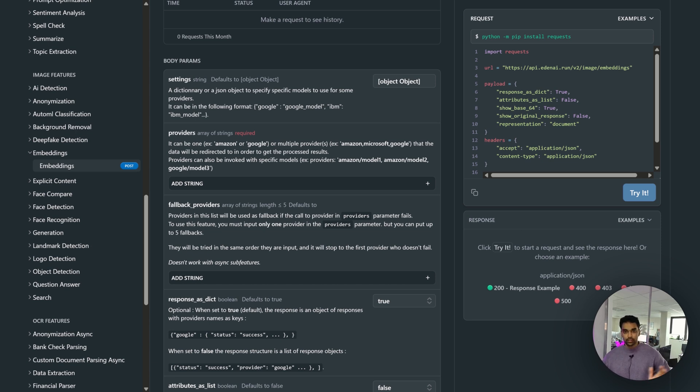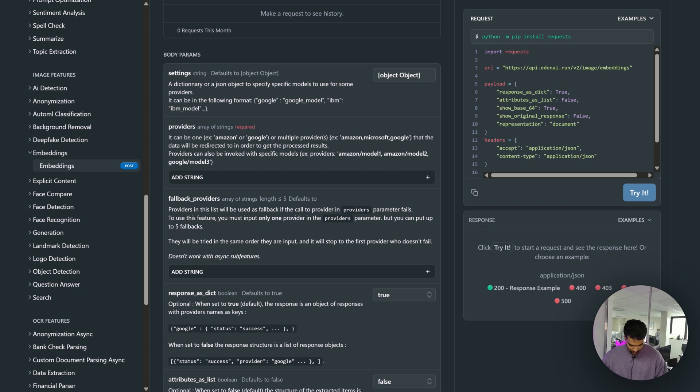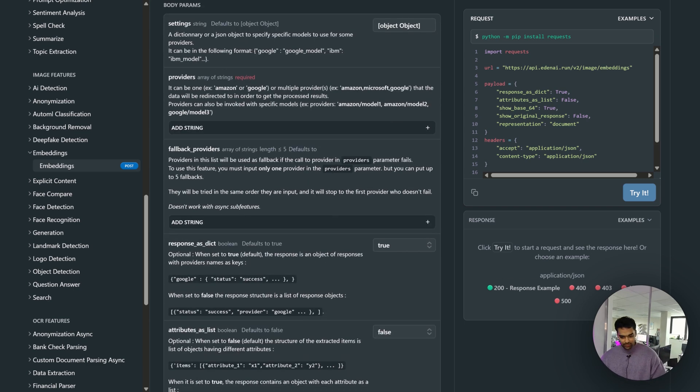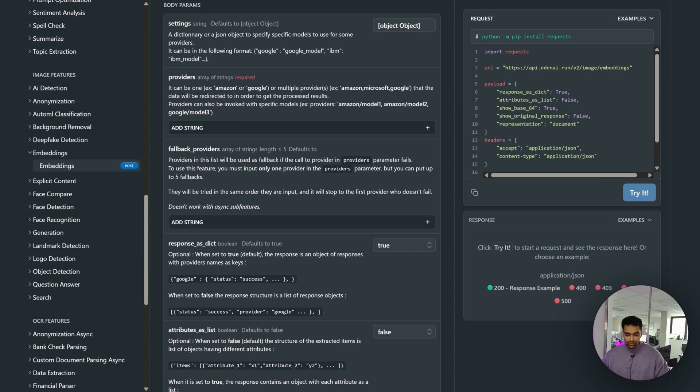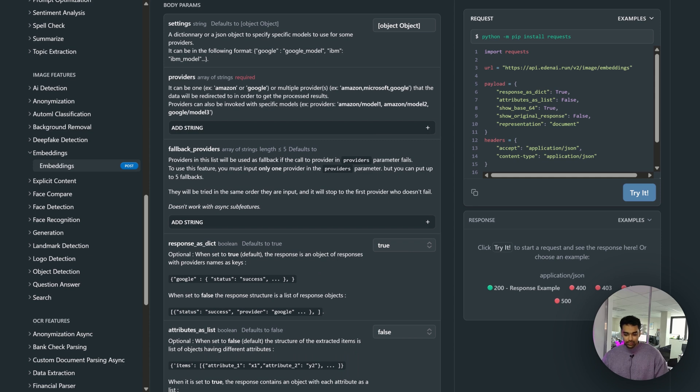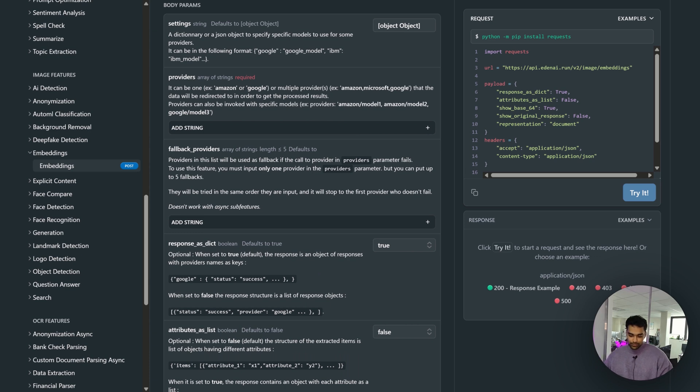The response_as_dict - the default value is true. The response is basically an object of the responses with provider names as the keys.